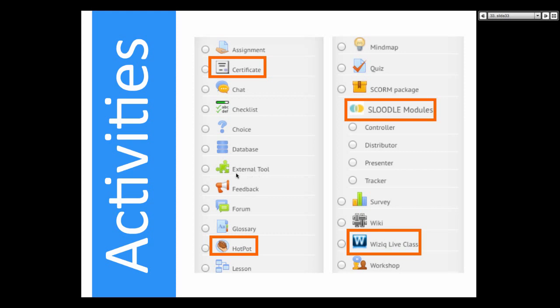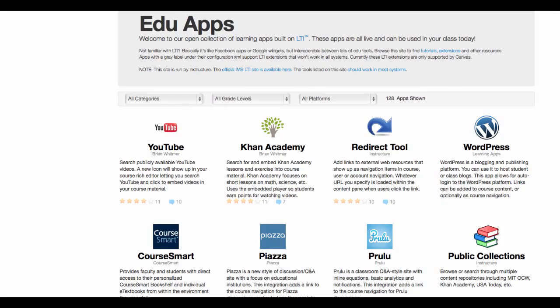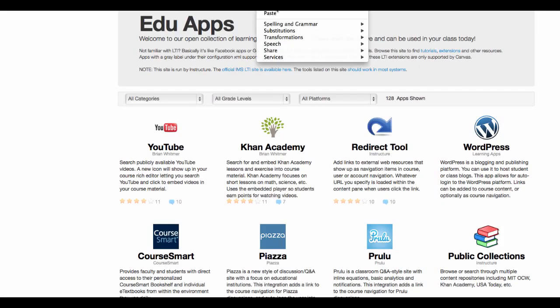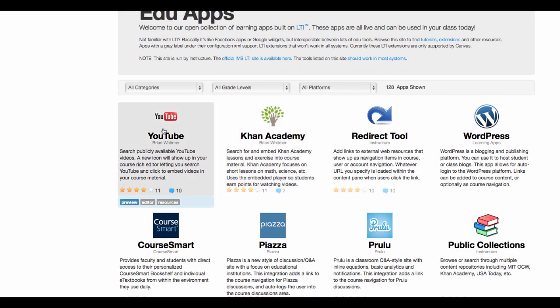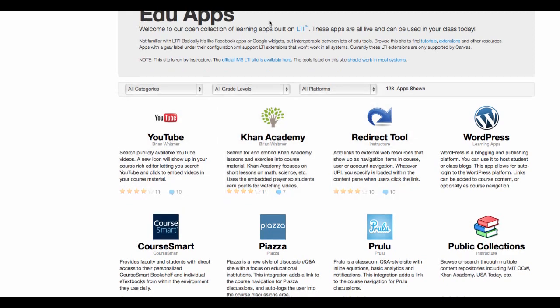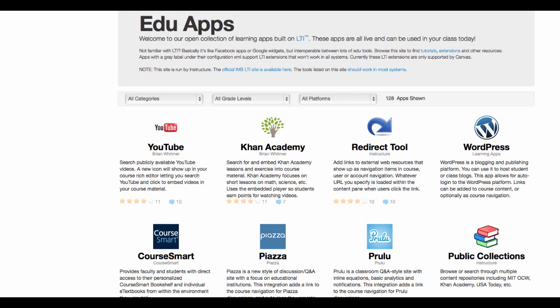Think about an external tool — there are lots of really nice external tools you might want to try in the EduApps. There are some really nice ones, including YouTube video. You can also do Ed Puzzle — I don't know if you've heard of Ed Puzzle Media or Educom.